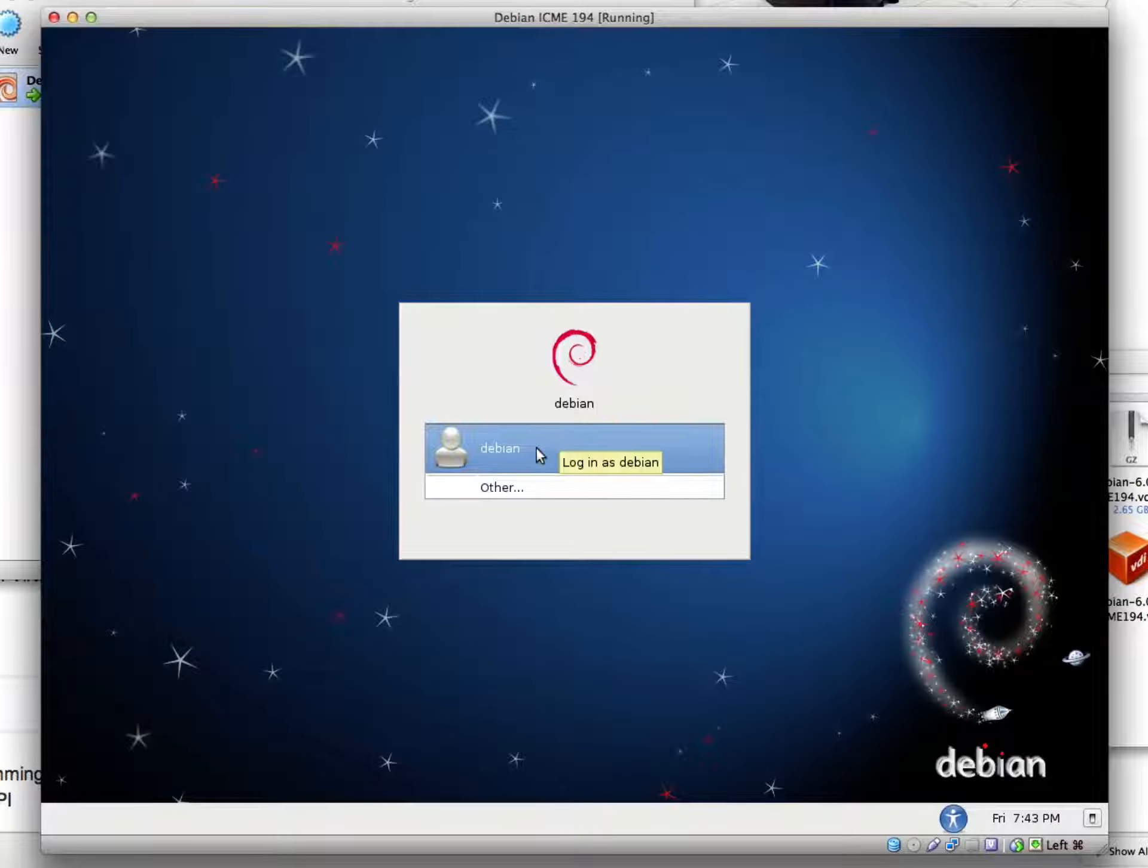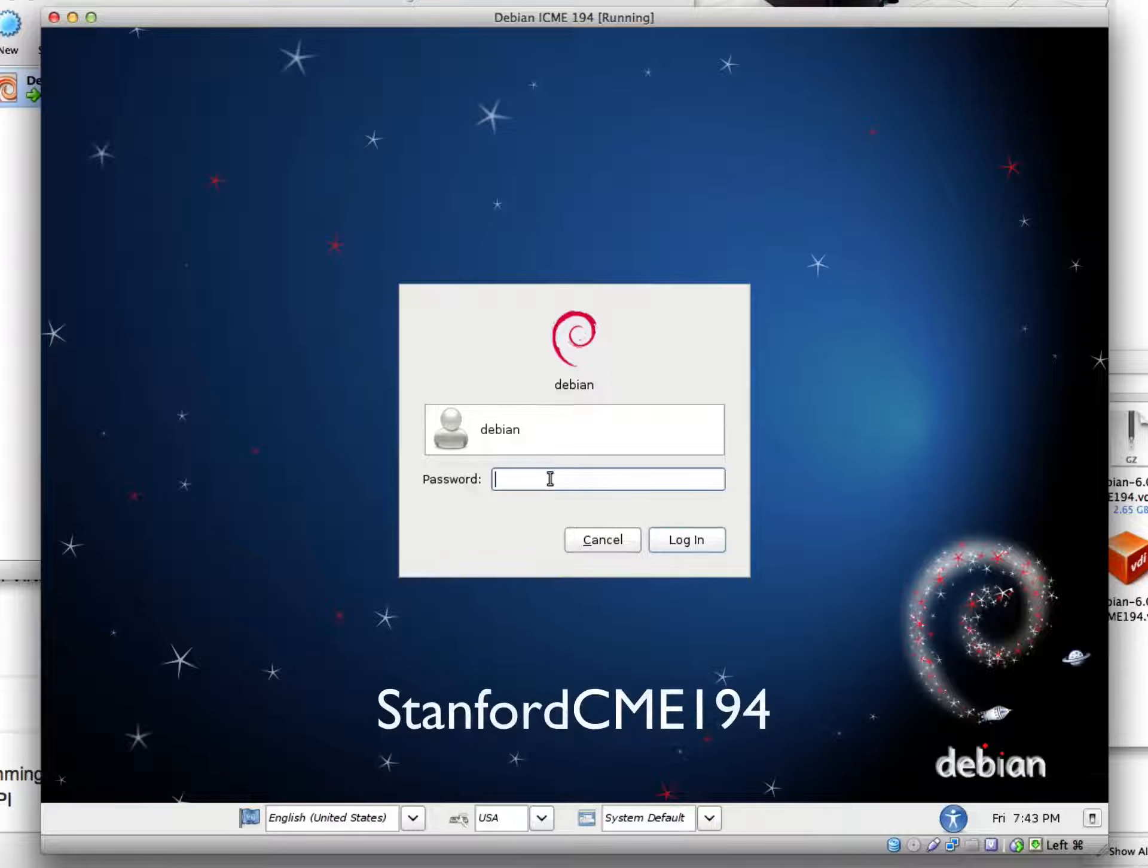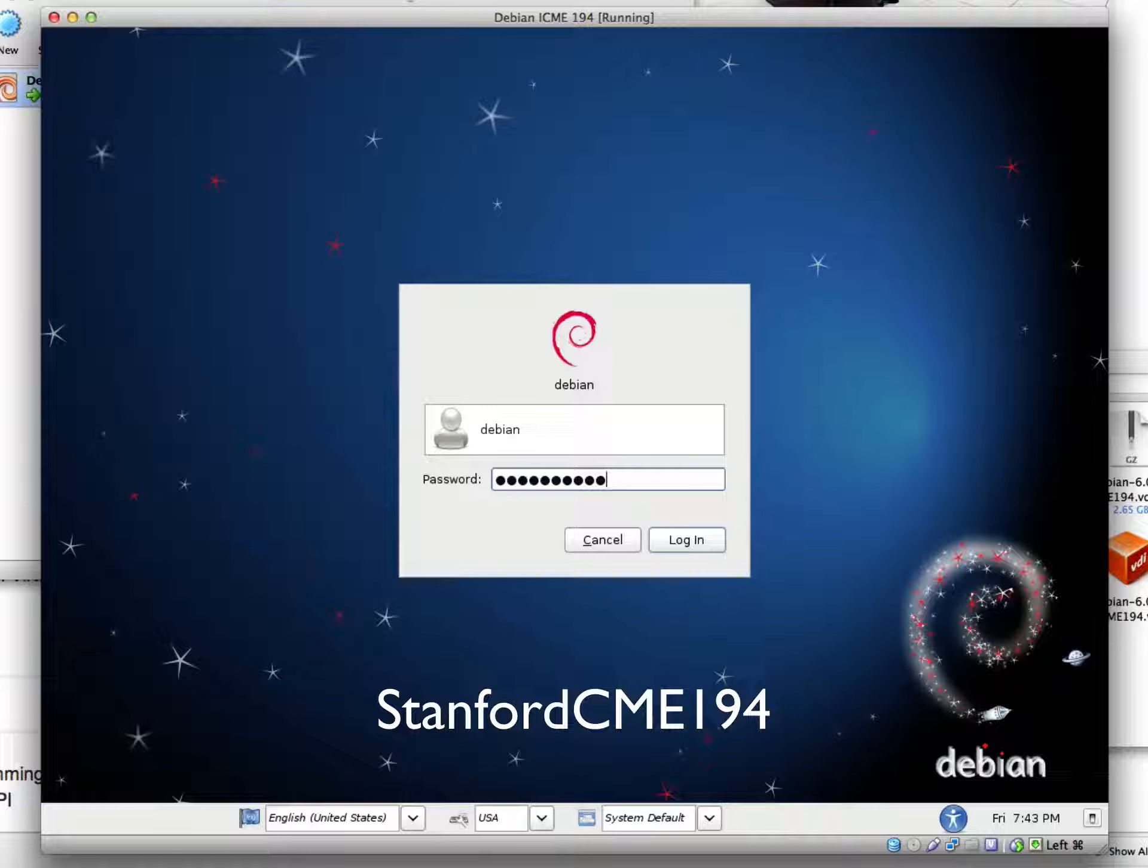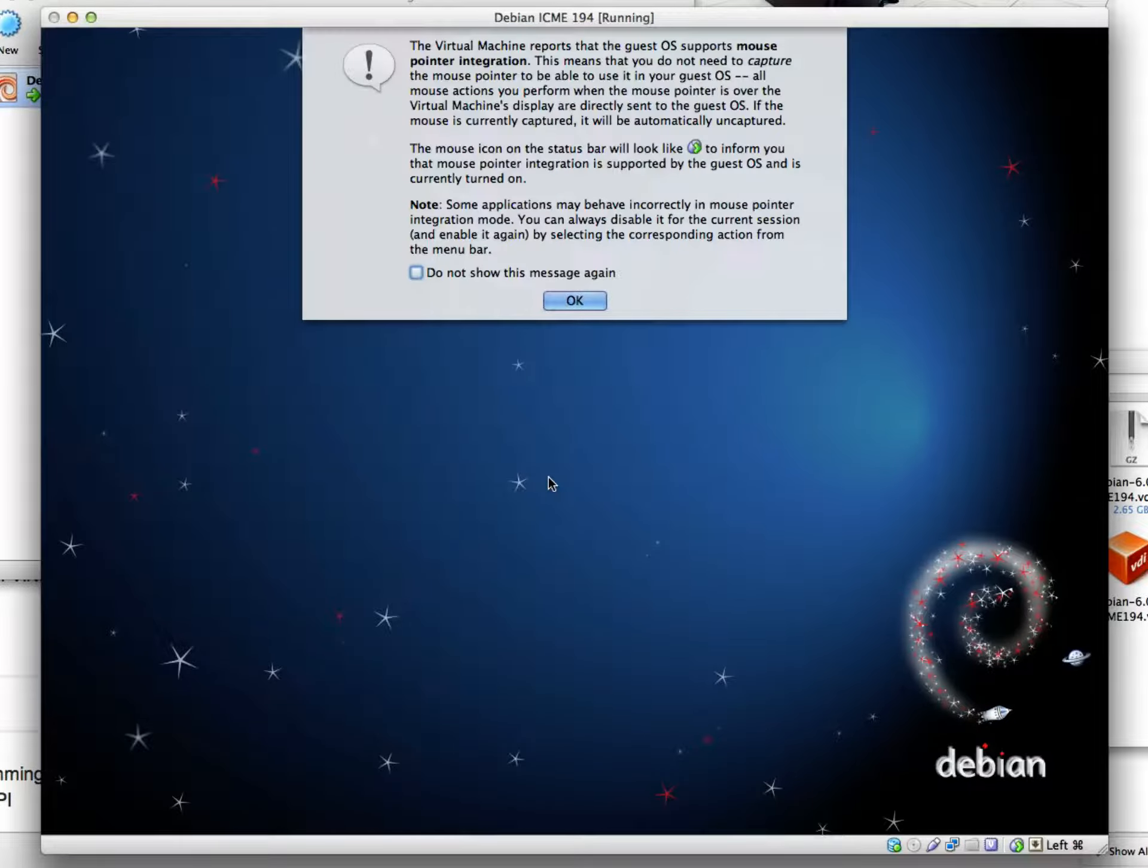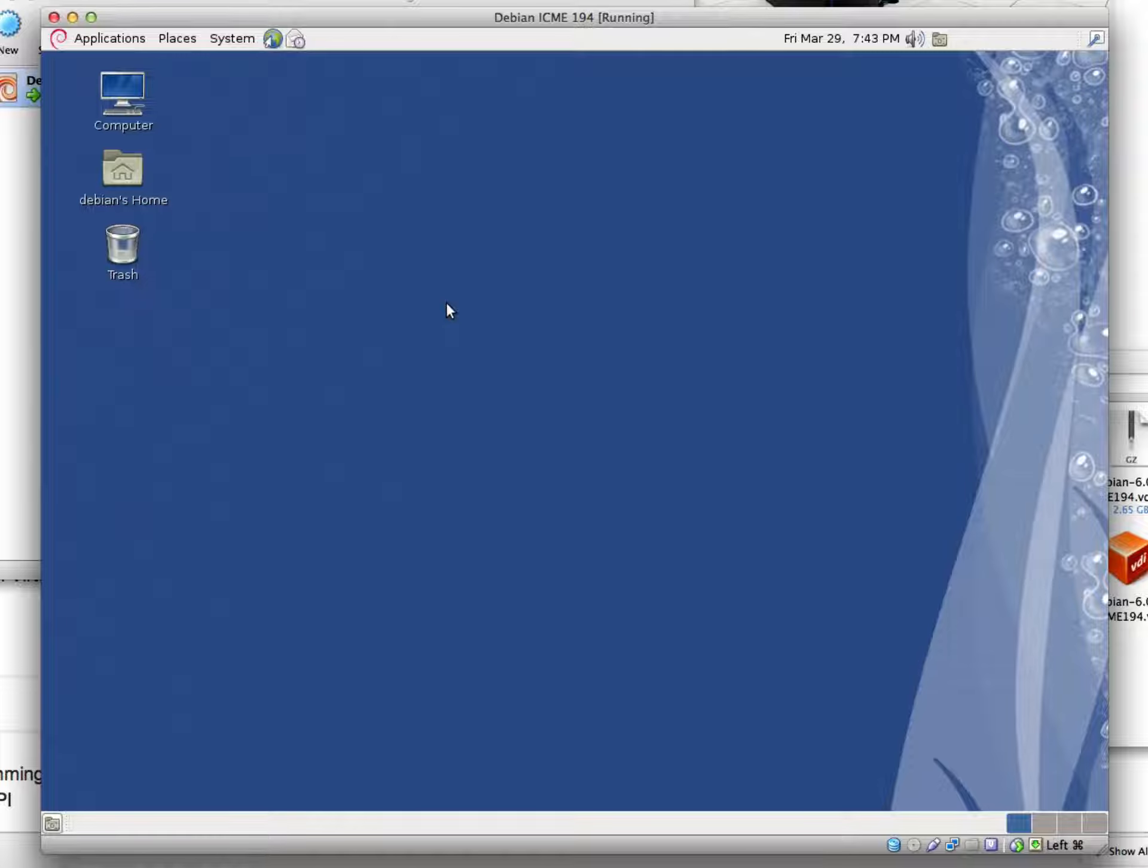By default, there's a username called Debian that's set up. The password for this account is Stanford where the S is capitalized, and then also in caps CME 194. Yet another message we can ignore, and now we're loaded into the user account that's been set up.